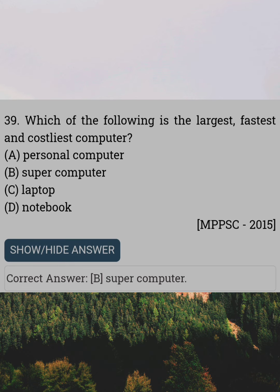Which of the following is the largest, fastest and costliest computer? Answer B: Supercomputer.